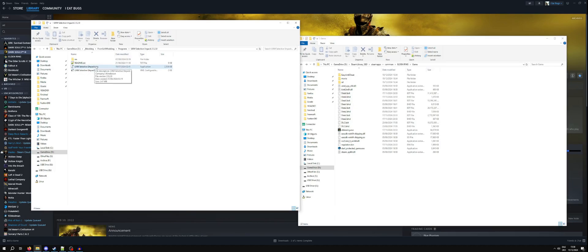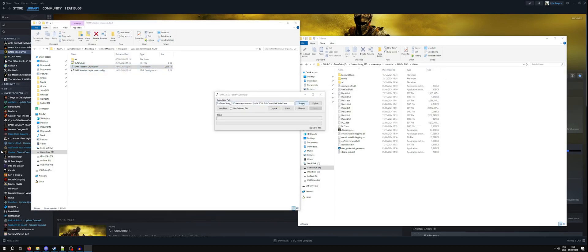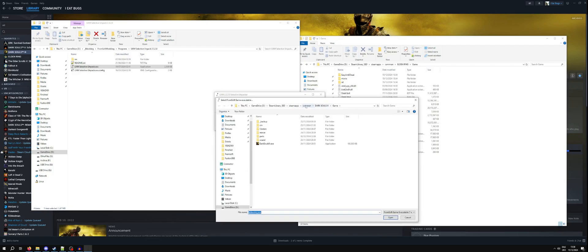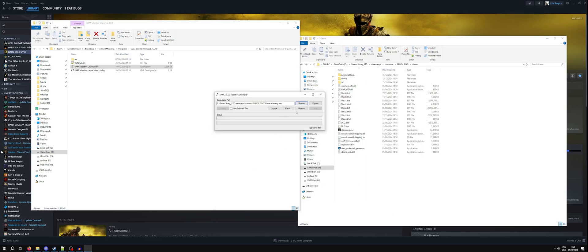The program we're going to use is UXM Selective Unpacker. It's very simple. You run the program, you find the install of the game you want. Here I have Dark Souls 3 selected and here I am in the Elden Ring install folder. Go into game, find the exe and unpack.